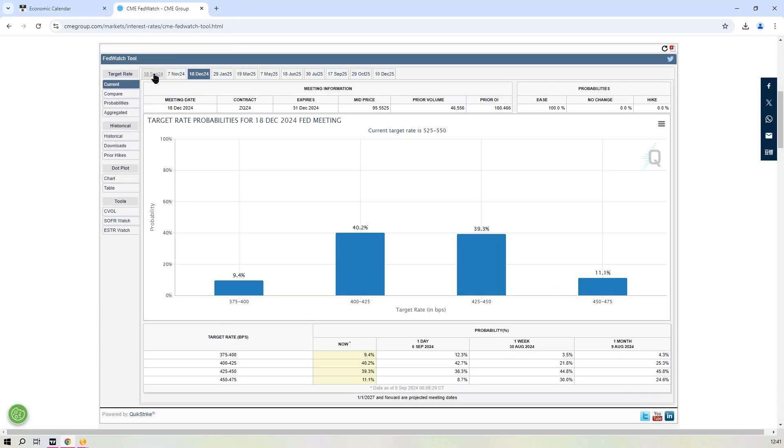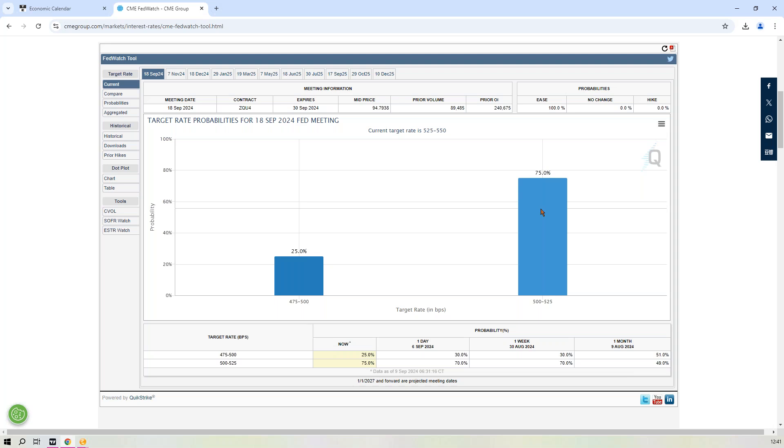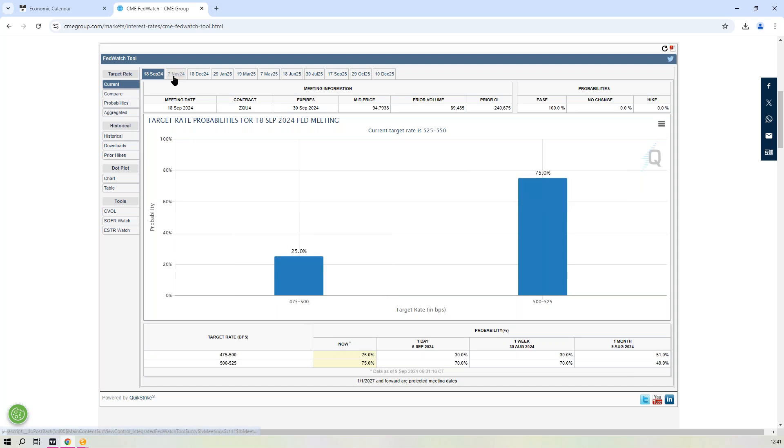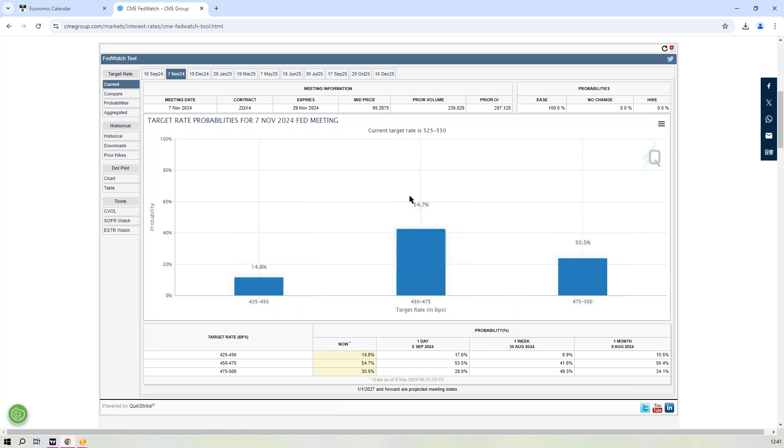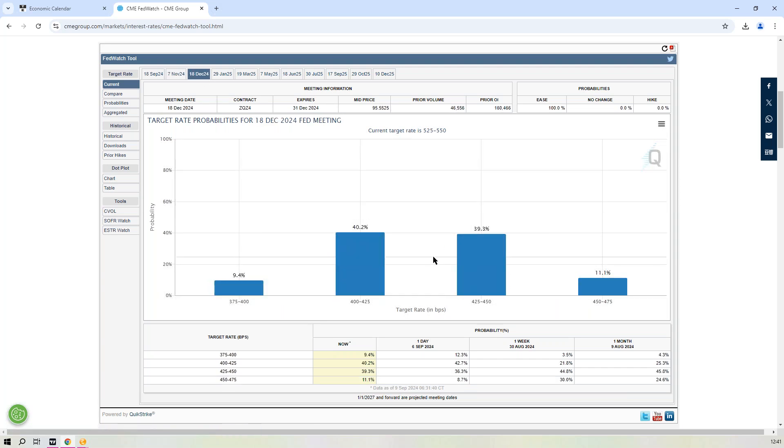You can see CME's Fed Watch tool, we come across here, 75% chance of a 25 basis point cut next week, 25% chance of a 50 basis point cut into next week. Then on the 7th of November, there is a 54.7% chance or it's 54.7% priced in that we get 75 basis points worth of cuts through to year end.